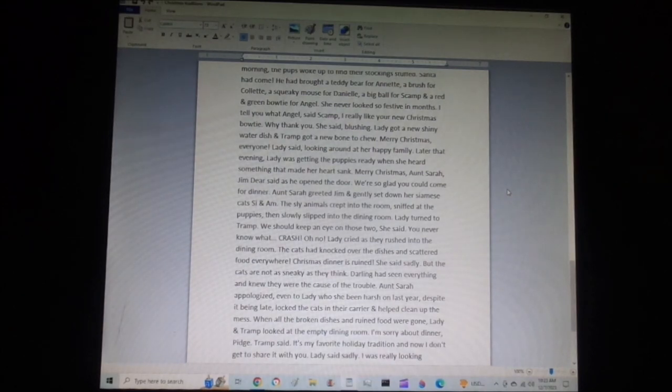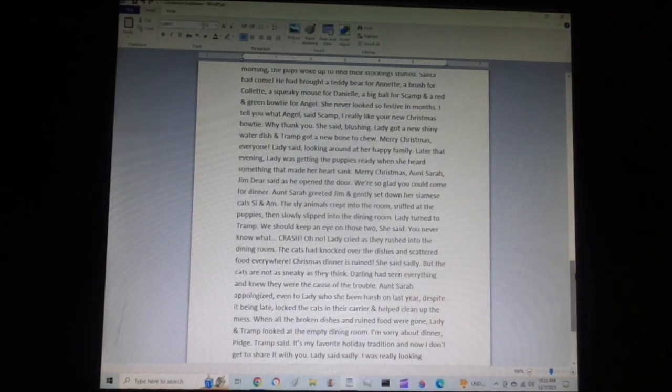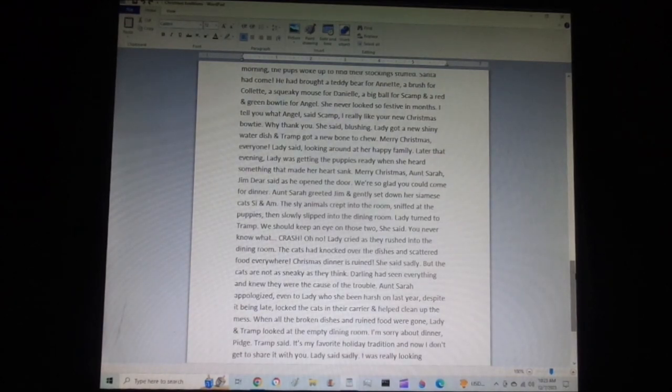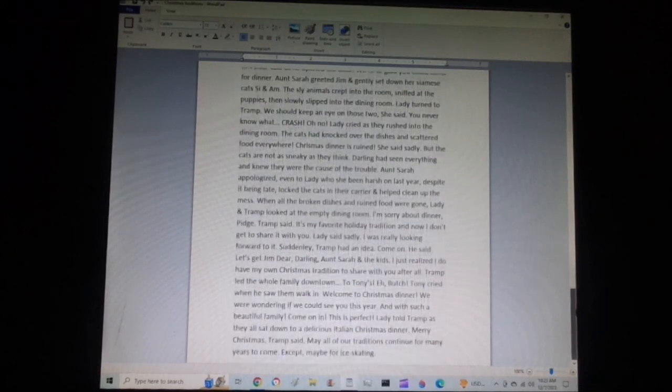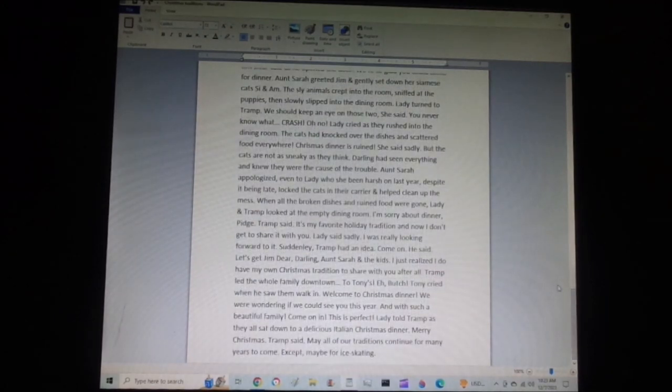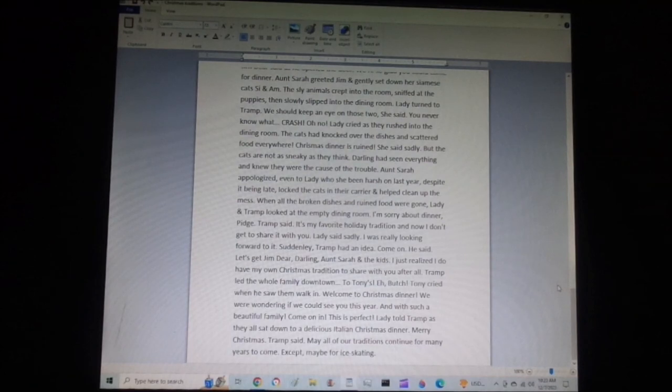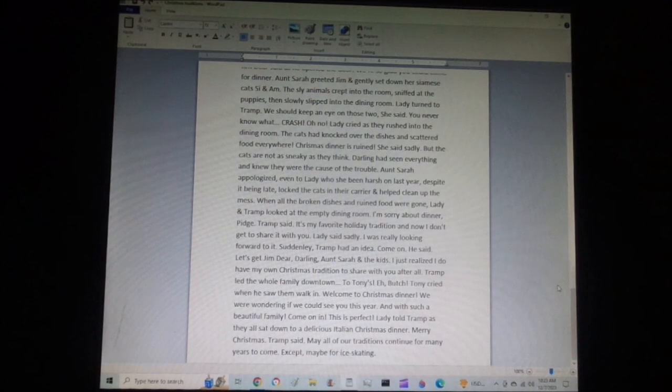I'm sorry about dinner, Pidge, Tramp said. It's my favorite holiday tradition, and now I don't get to share it with you. Lady said sadly, I was really looking forward to it. Suddenly, Tramp had an idea. Come on, he said. Let's get Jim Dear, Darling, and Sarah and the kids. I just realized I do have my own Christmas tradition to share with you after all.